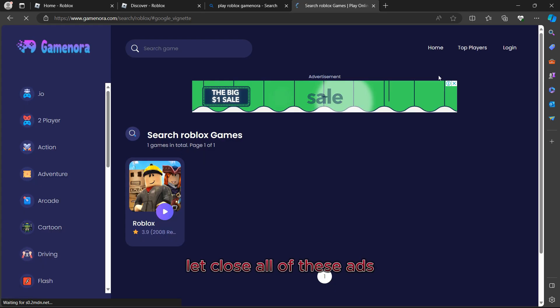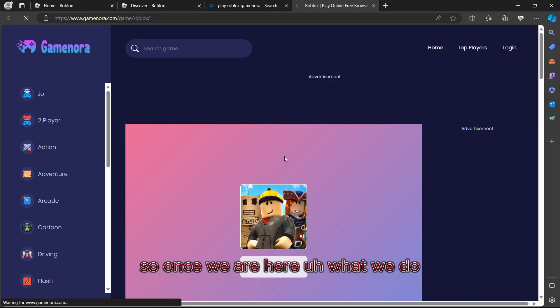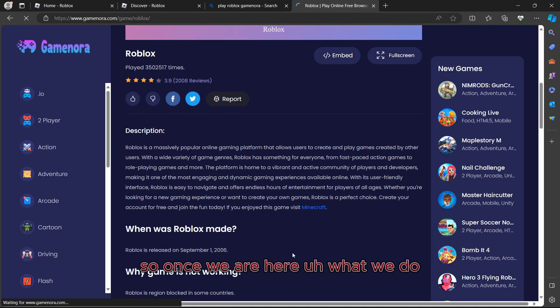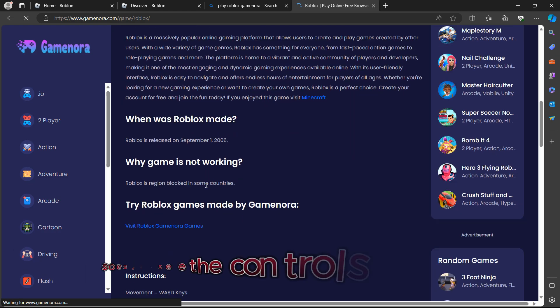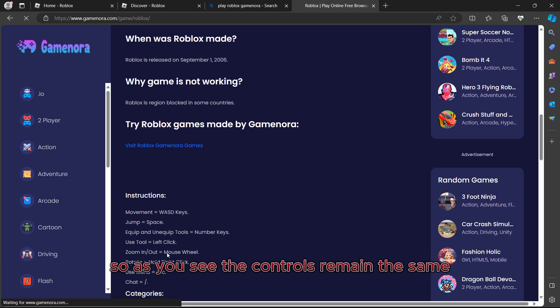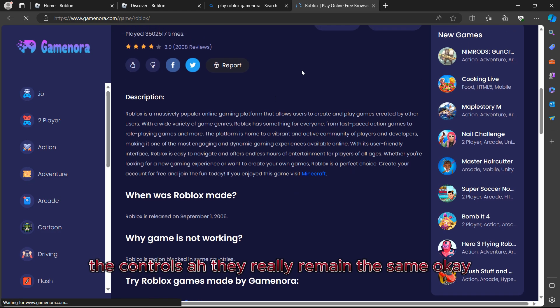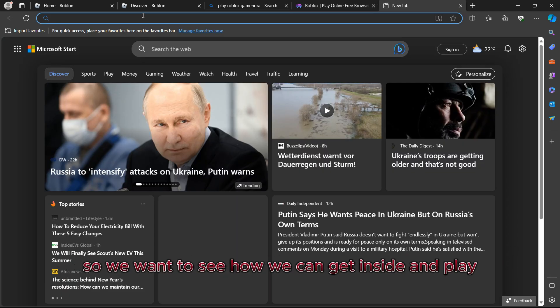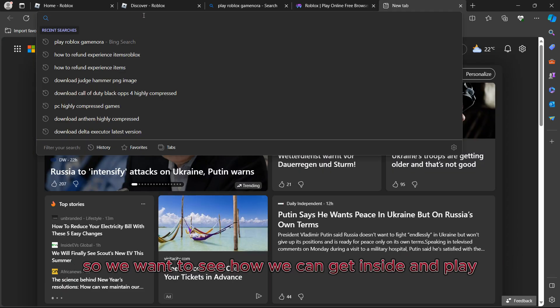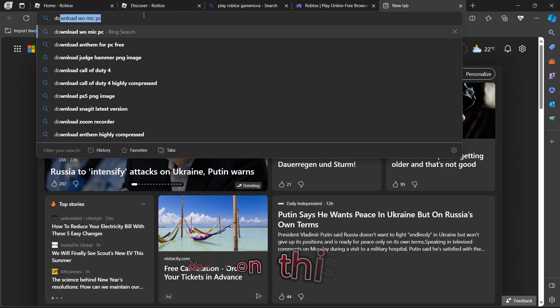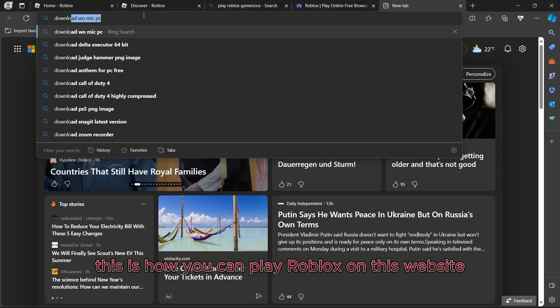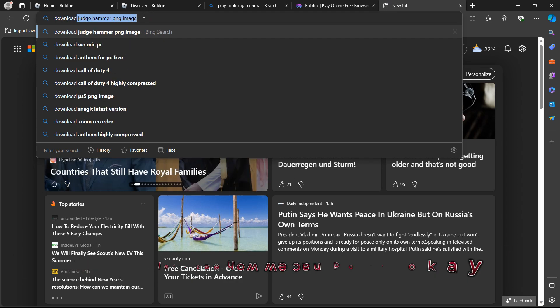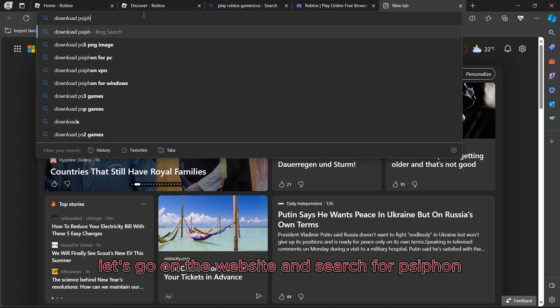Let's close these ads. Once we are here, what do we need to do next? As you see, the controls remain the same. We want to see how we can get inside and play Roblox on this website. This is how you can play Roblox on this website.